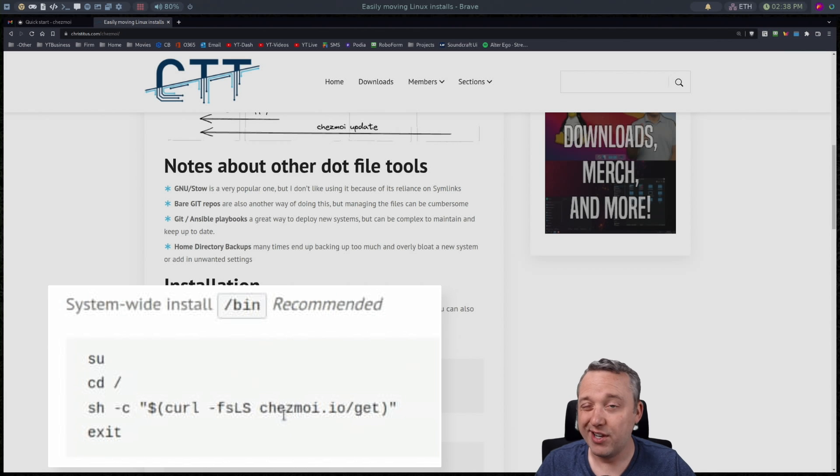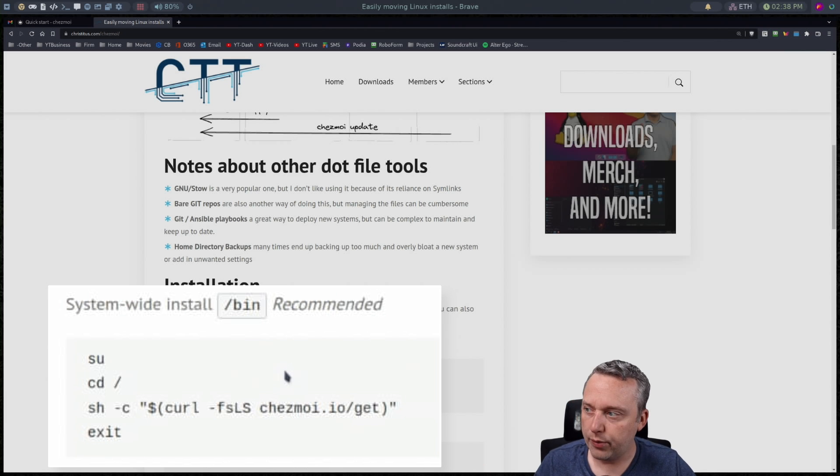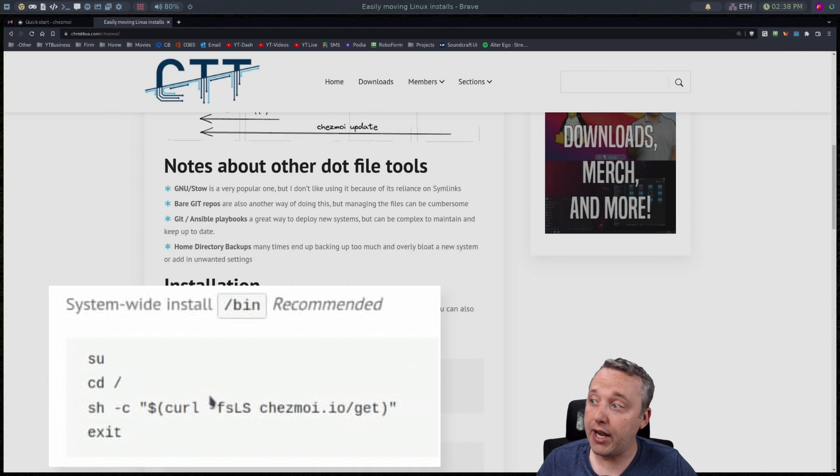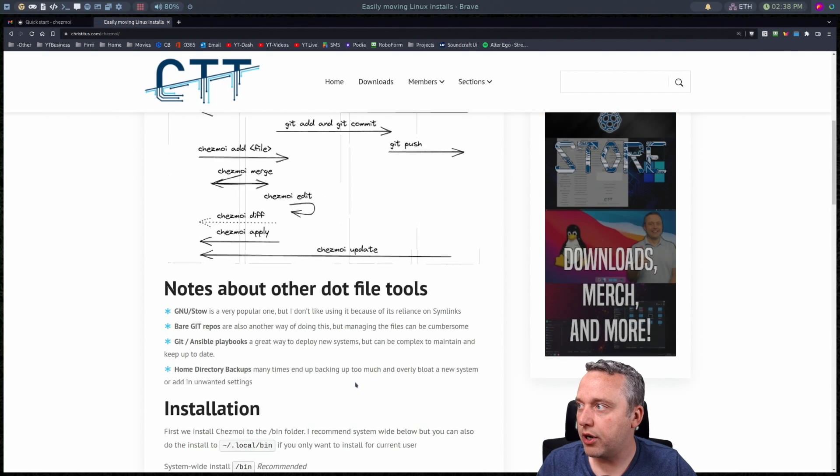Run the shell script to basically toss the Chezmoi into the bin folder. And then I exit. So that's the install process. Pretty straightforward.